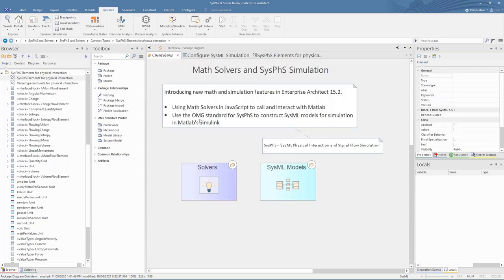That concludes this introductory overview of two of the new maths and simulation features available in the latest Enterprise Architect 15.2. We looked at using the new Solver class in JavaScript to call MATLAB or Octave functions, and how to create and use the new SysFIS standard for SysML to simulate models in third-party applications such as MATLAB Simulink and OpenModelica. I'll pass back now to go over any questions posted during the presentation.